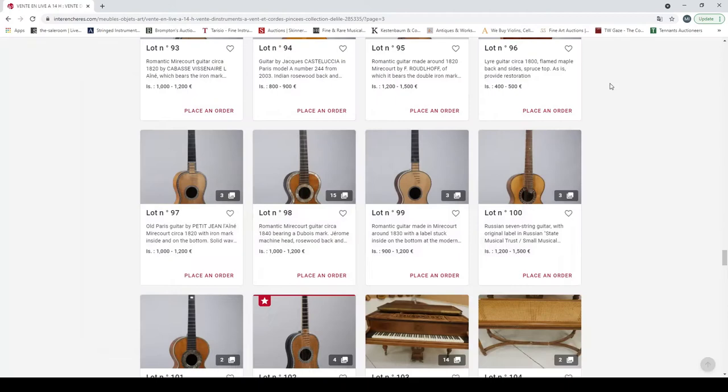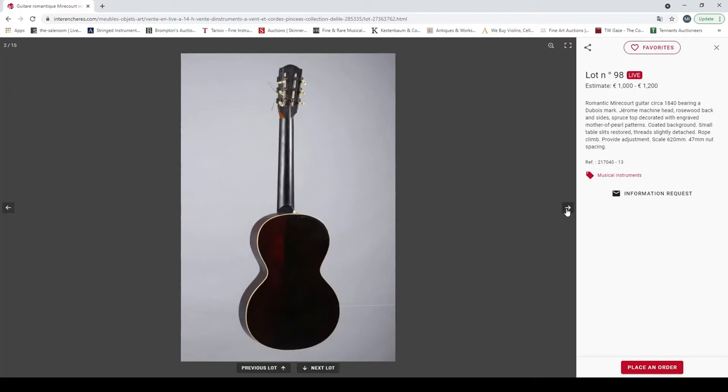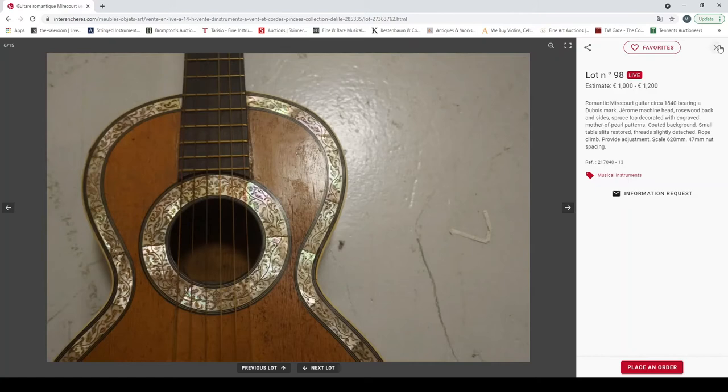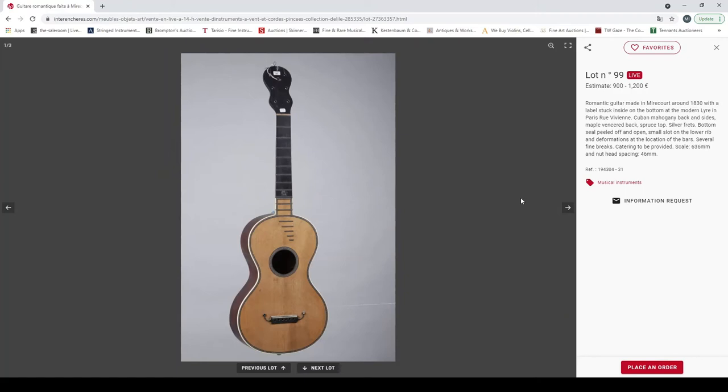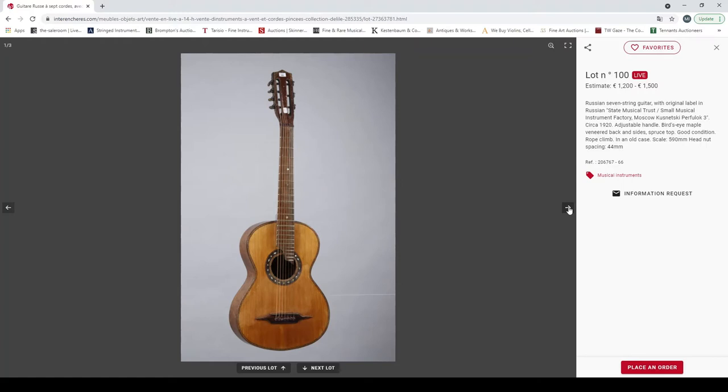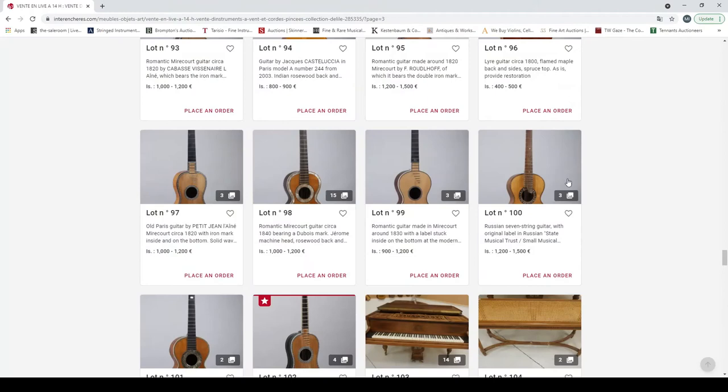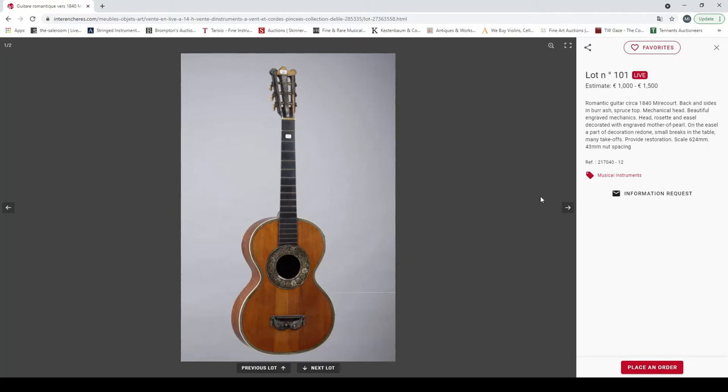Lyre guitar circa 1800, these are always interesting. It needs a bit of restoration, very curious things. An old Paris guitar by Petitjean, Lennier Mirecourt 1820. Needs a bit of work but once again it's got the potential to be a very nice instrument. A lot of beautiful guitars. Romantic guitar circa 1840 bearing a Dubois mark. Very wide inlays, interesting instrument there. Another romantic time, Mirecourt around 1830. That's pretty standard.